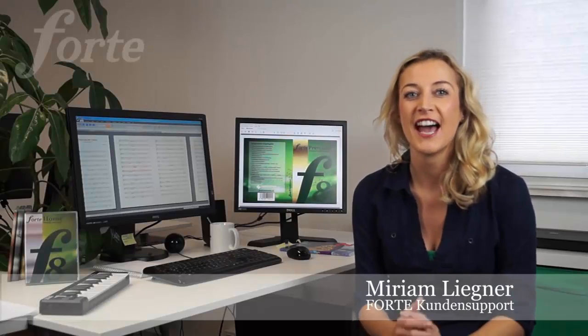Hello, I'm Miriam Ligner from Forte Customer Support, and today I'd like to introduce you to a very special feature of the new Forte 8 Premium.